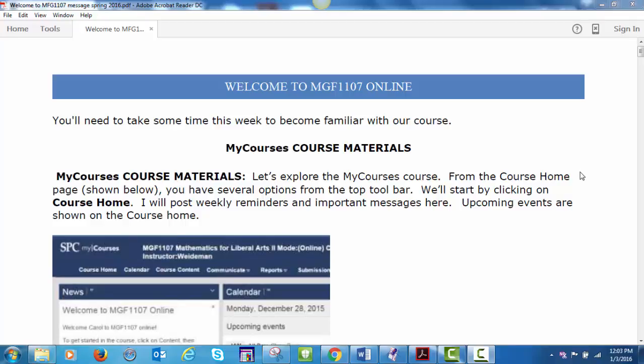Welcome to MGF 1107 Online. You'll need to take time this week to become familiar with our course, My Courses Course Materials. Let's explore the My Courses course.